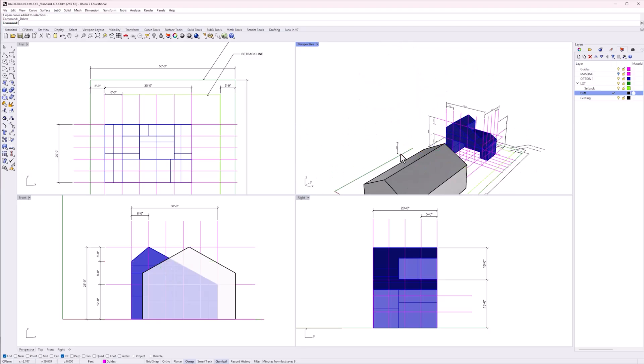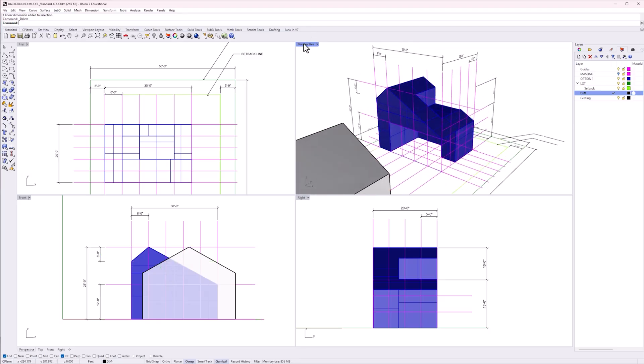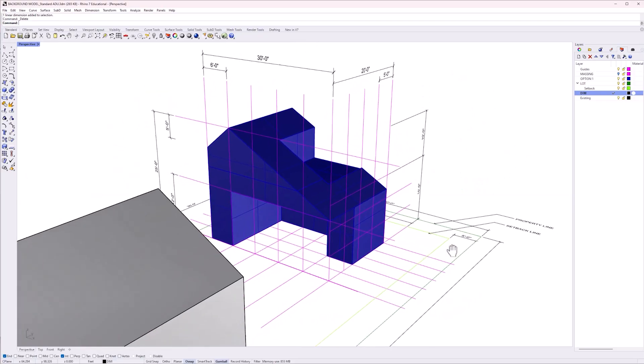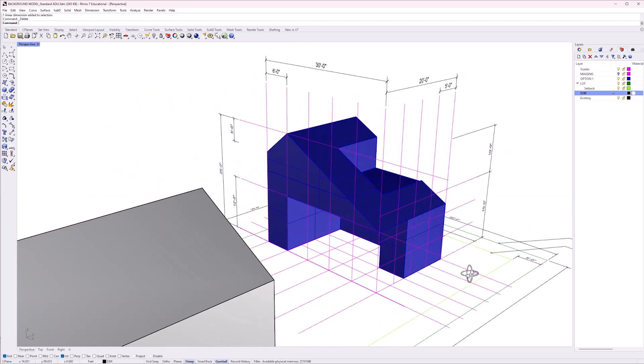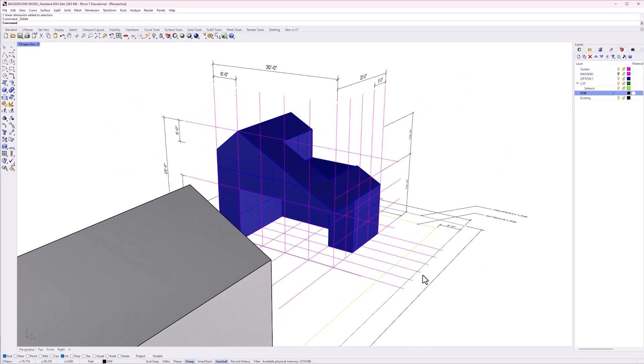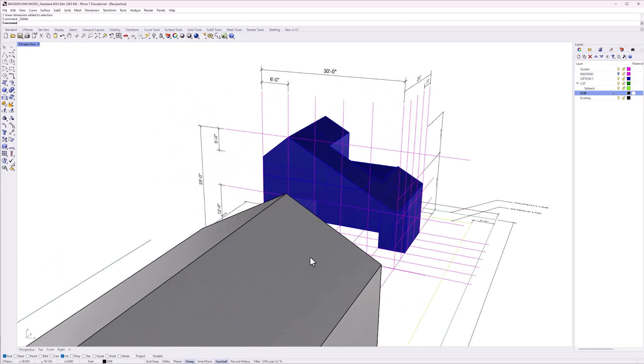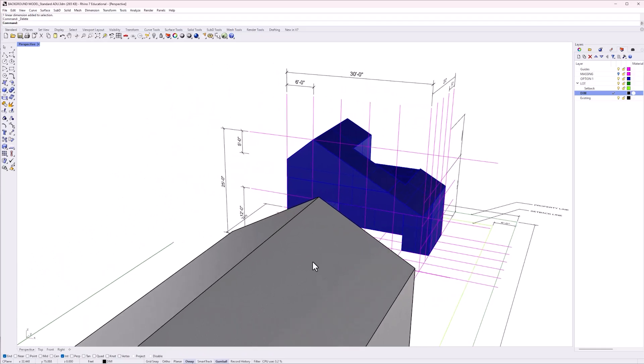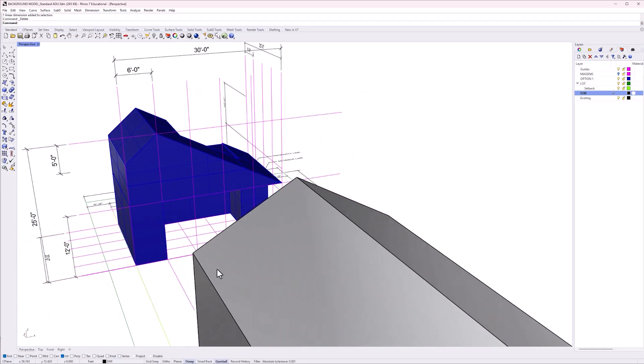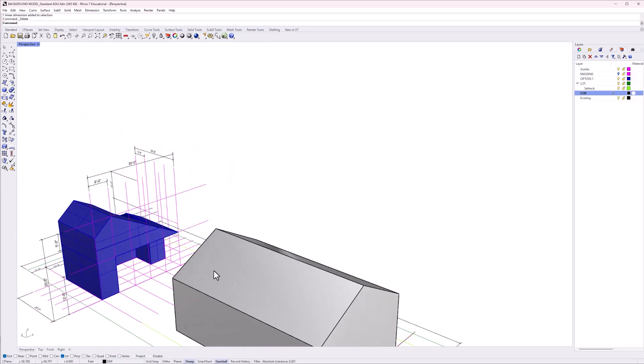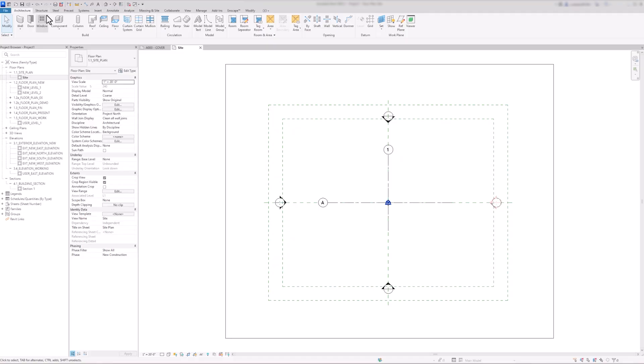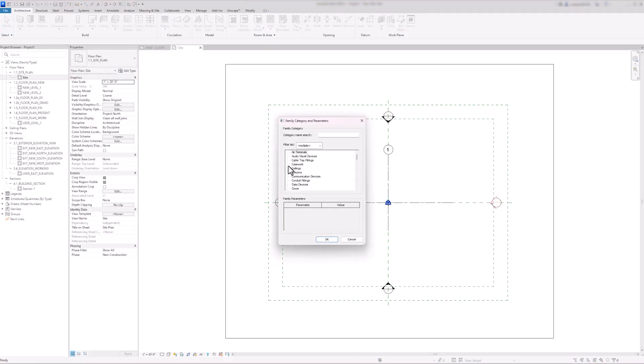When starting a project, I like to use Rhino to create a 3D model during the concept phase. Rhino allows me to model quickly, explore interesting forms, and generate multiple design options. Once the concept phase is complete and I need to create drawings, I transfer the model to Revit. To do this, I export my Rhino model as a .sat file. To import in Revit, go to Architecture tab, Component, Model in Place, then scroll down and select Mass.